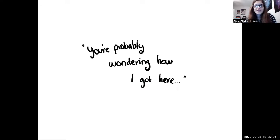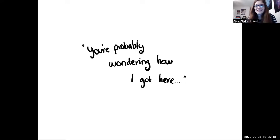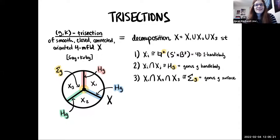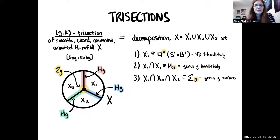You're probably wondering how I got here. The context for why I care about this is trisections of four-manifolds. A trisection is a decomposition of a four-manifold — pretty much exactly what it sounds like. You decompose your four-manifold into three pieces. This was defined by my advisor Dave Gay and Rob Kirby, my grand-advisor.